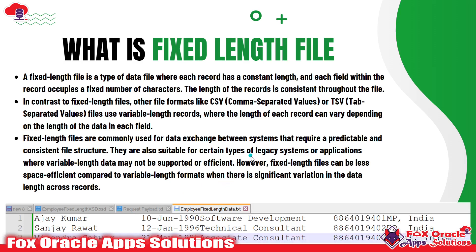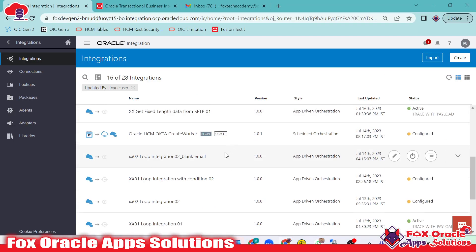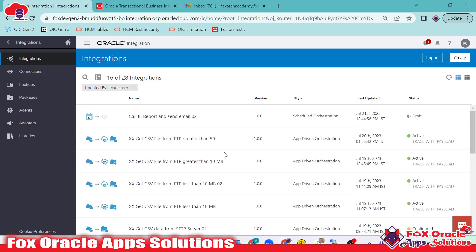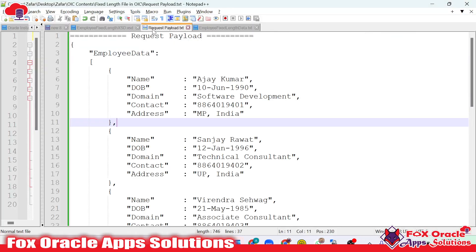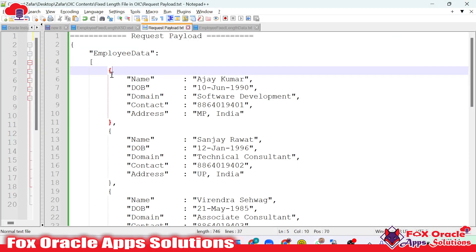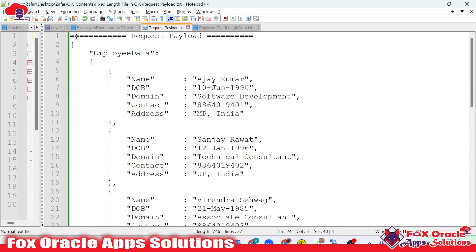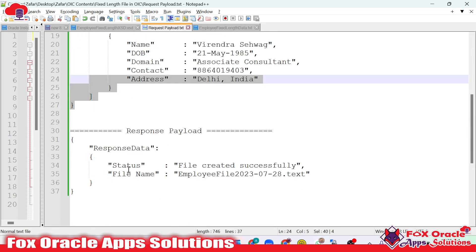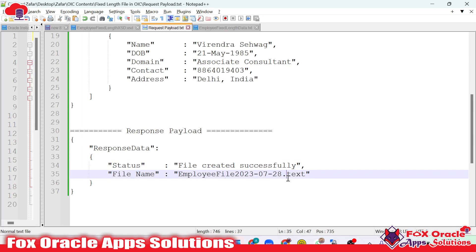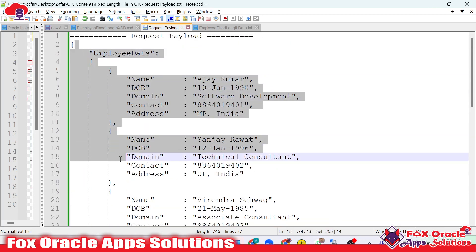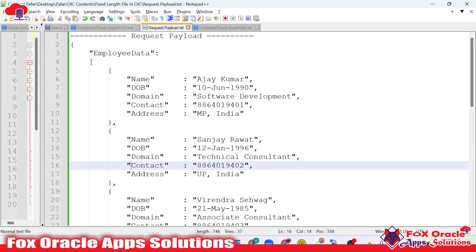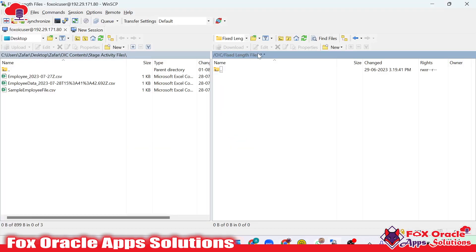So let's begin — everything we will discuss in this video. Here we will create one integration. Before creating the integration, let me explain what kind of integration we are going to create. Our requirement is to create an integration where the request payload contains employee data. We will pass this data as a request payload to the integration, and in the response payload we will receive the status as success and the file name of whatever file we created. Once we create the file in the integration, the same file will be placed on the FTP server in a specific directory — that is the fixed length file.